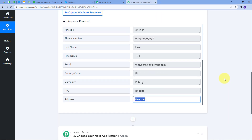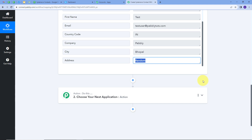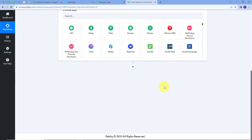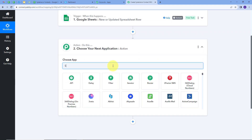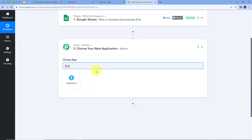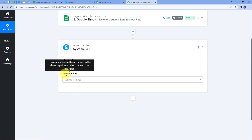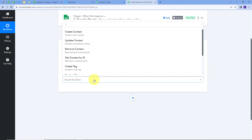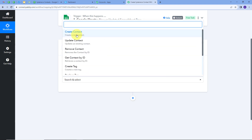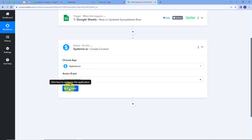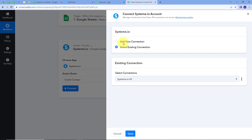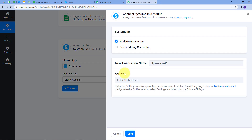Now I want to use these details from my Google Sheet to create a new contact in Systeme.io. For that I'll set up my action step. I'll open the action application tab and search for Systeme.io. I'll select it, then give an action event — I'll open the tab and select 'Create Contact' as my action event. I'll connect Systeme.io with Pabbly Connect by clicking Connect, then Add New Connection. To connect Systeme.io I need to provide an API key.